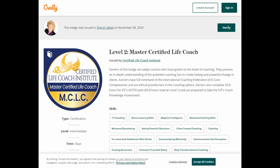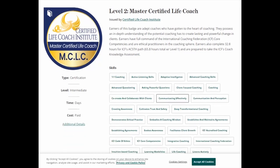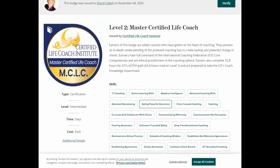This shows that I am a master certified life coach. It is maintained by a third party site, which makes sure that it is still relevant and not expired. It also gives a lot of information about the skills I have.